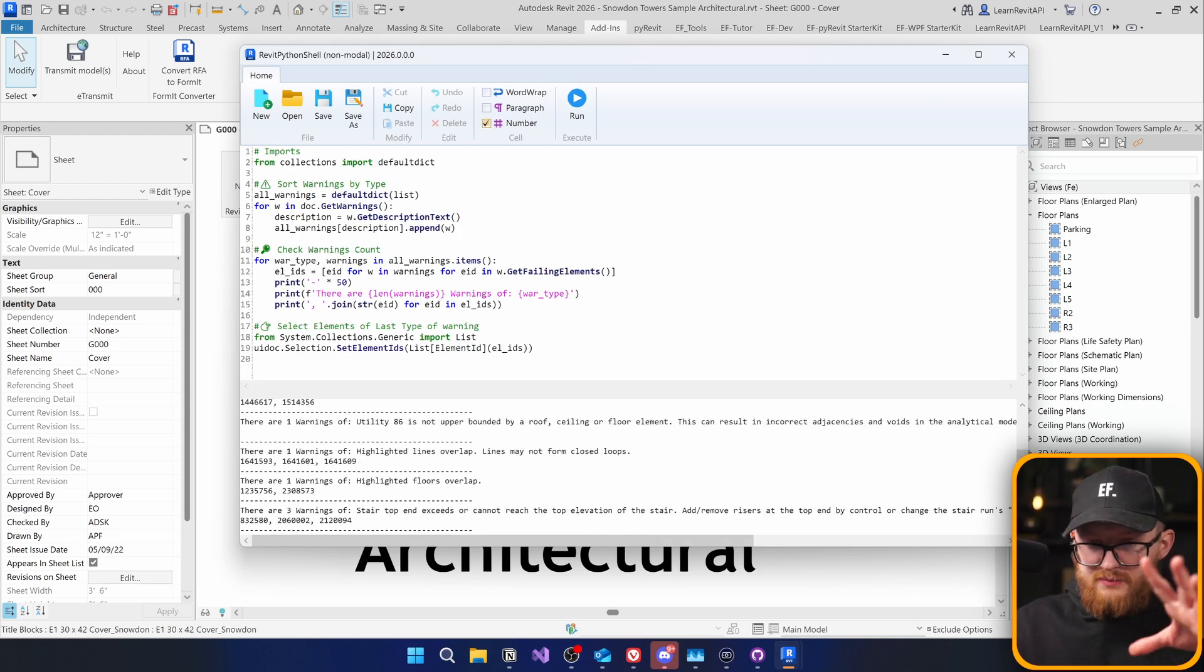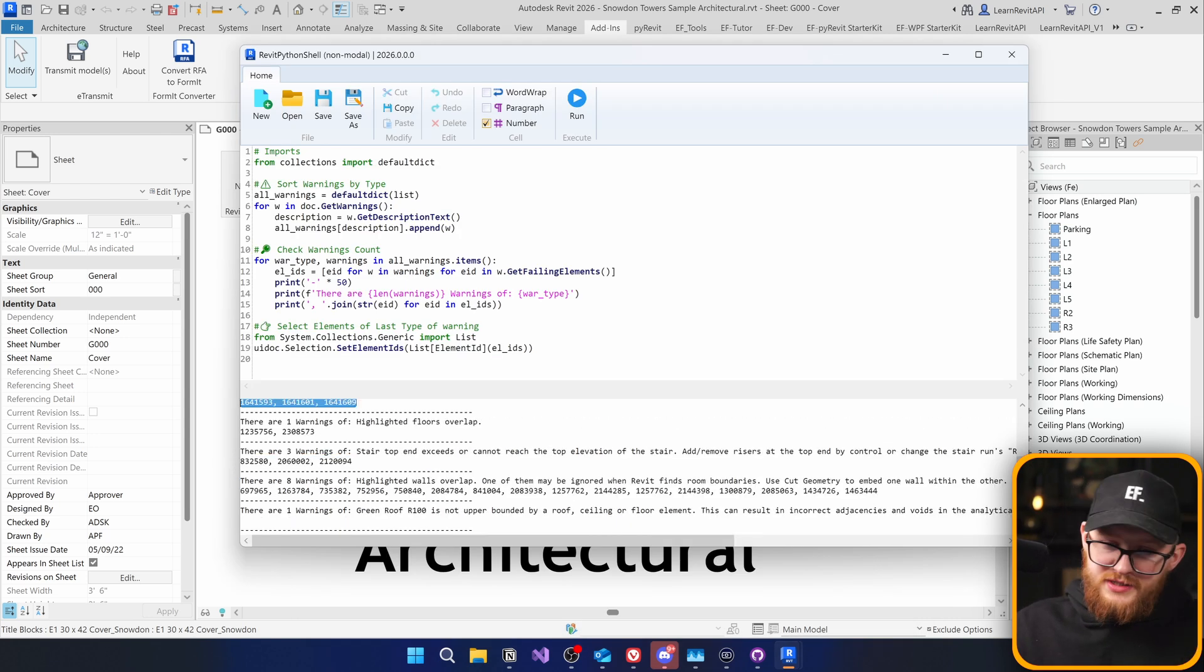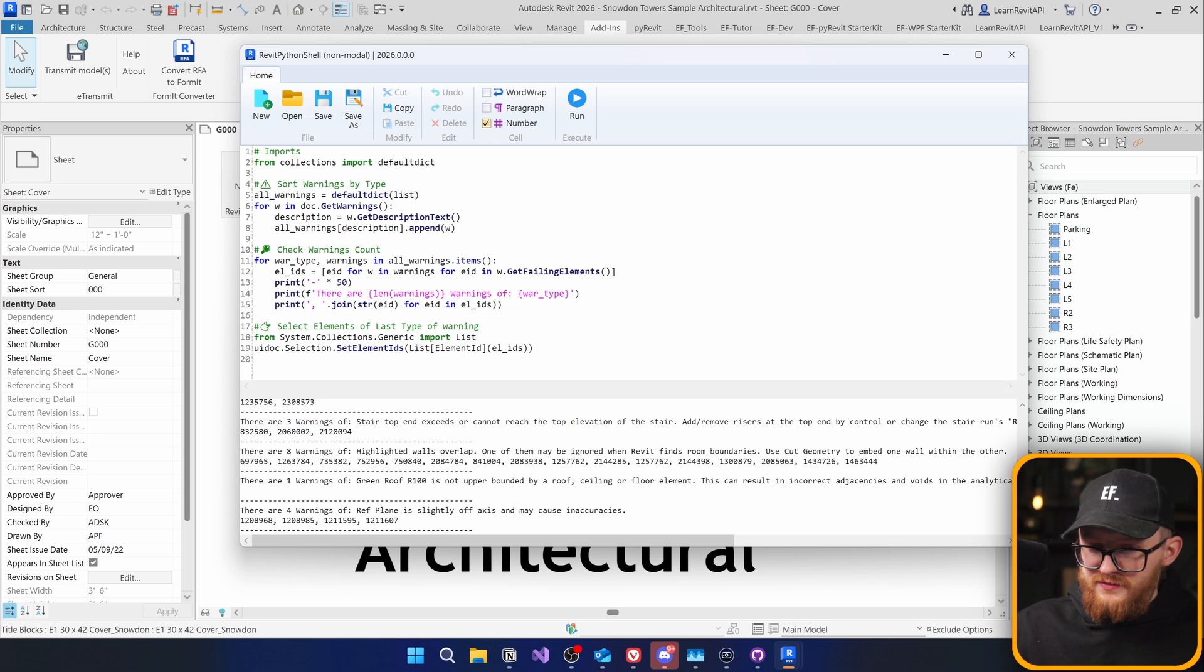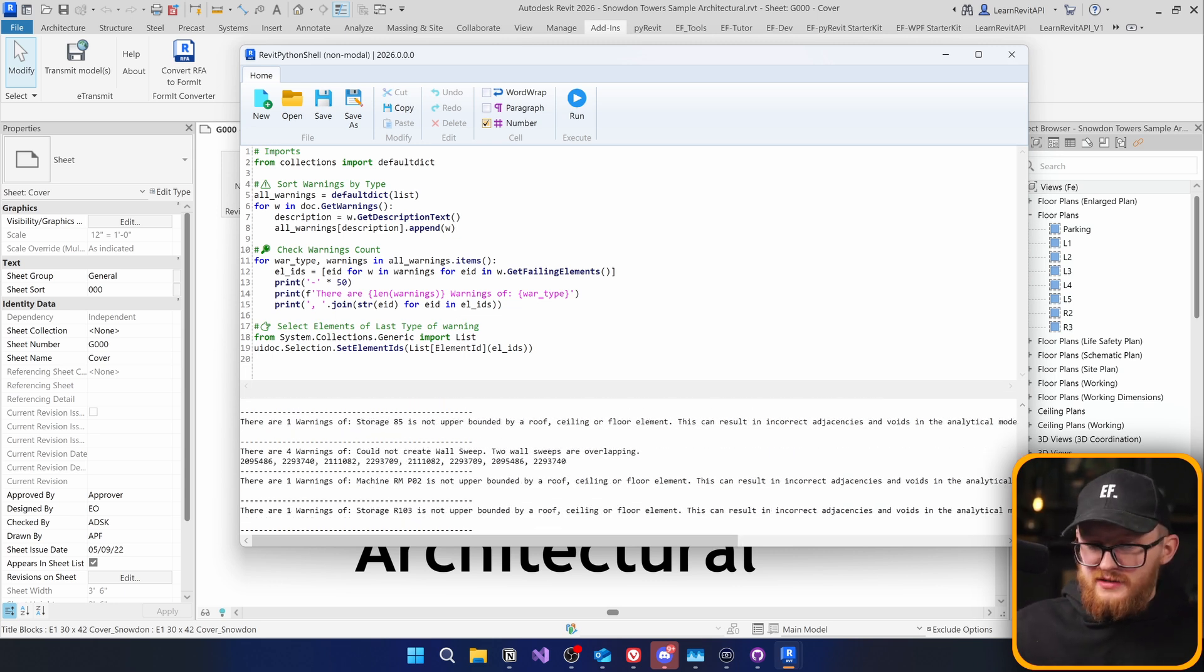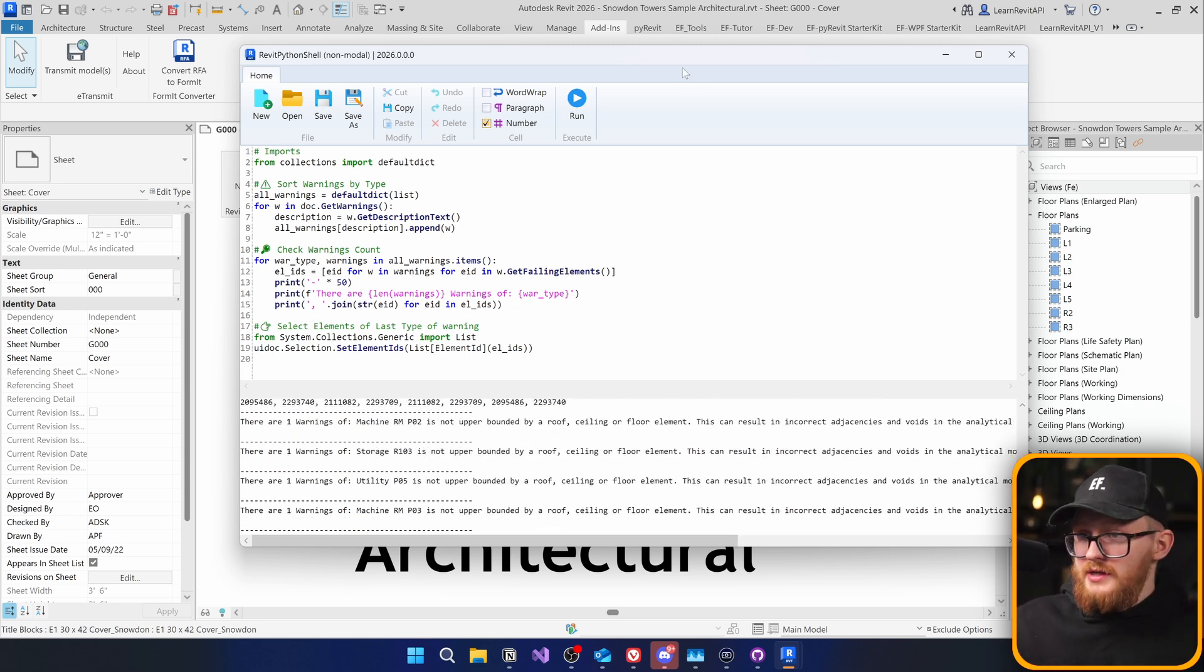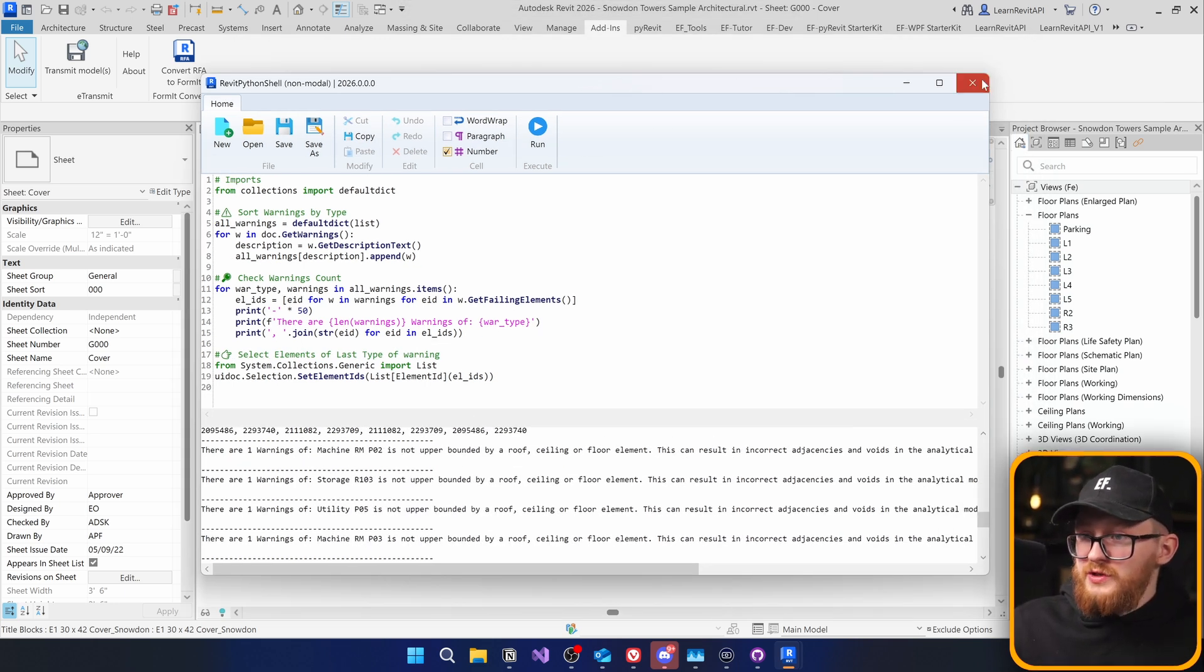And you can see here a bunch of different warnings. And here's the element IDs of each one of them. This can be useful and we can extend this functionality further. So Revit Python shell works great. And it's amazing that finally we get Revit Python shell back to Revit 25 and 26.